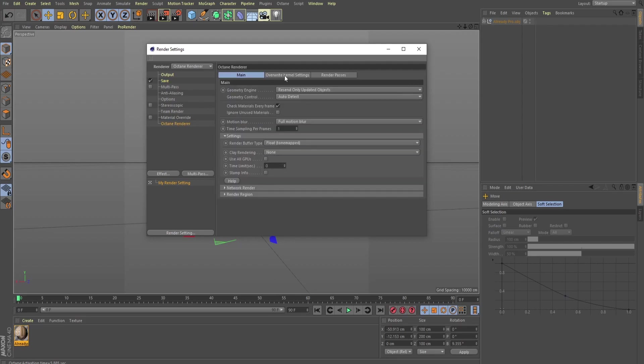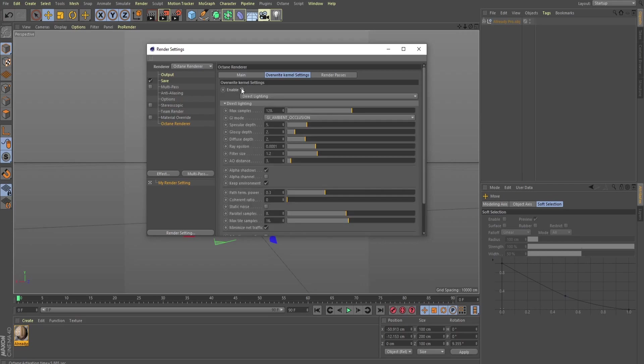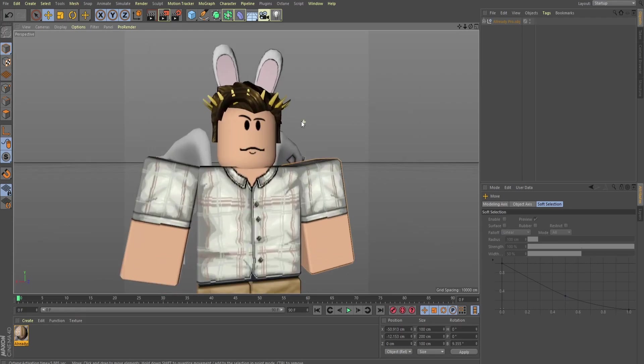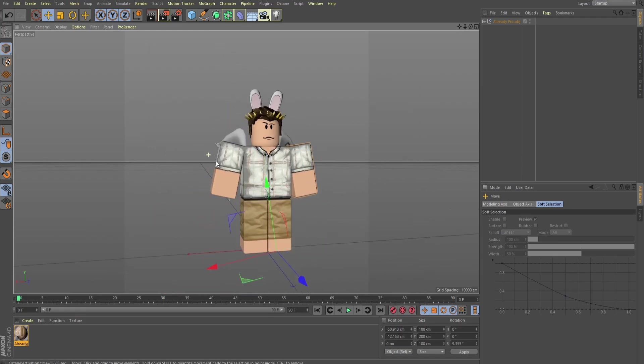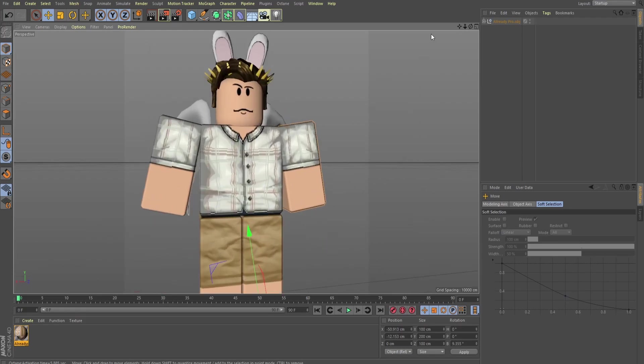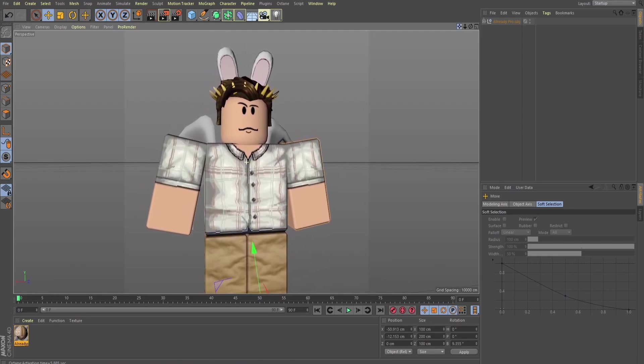Now, since I'm using Octane, I'm going to go ahead and go into this and enable this and set these up a little higher. My samples, I set this to 3750, check alpha channel, and uncheck keep environment. Now, if you don't have Octane, of course, you're not going to have to worry about any of that stuff, but it's just what I like to do. It makes things look a lot more crisp and clear. Things will look 100% fine, even if you don't have Octane.